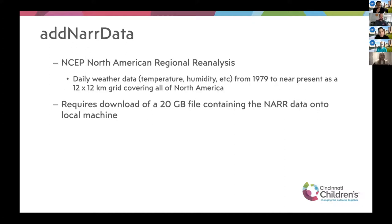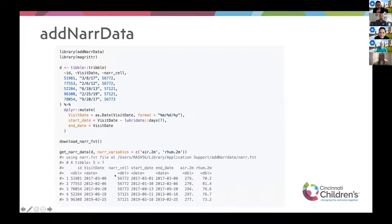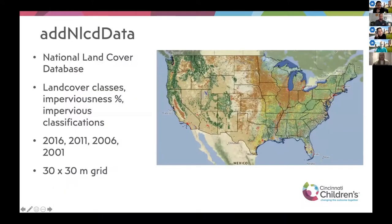We've also worked with the NARR data, which is weather data on a 12 by 12 kilometer grid of all of North America. This package requires you to download a 20-gigabyte file, so we're working on ways around that. It works similarly — you have a cell identifier for the grid and dates of interest, and it averages daily weather values over those dates, including variables like air temperature and relative humidity.